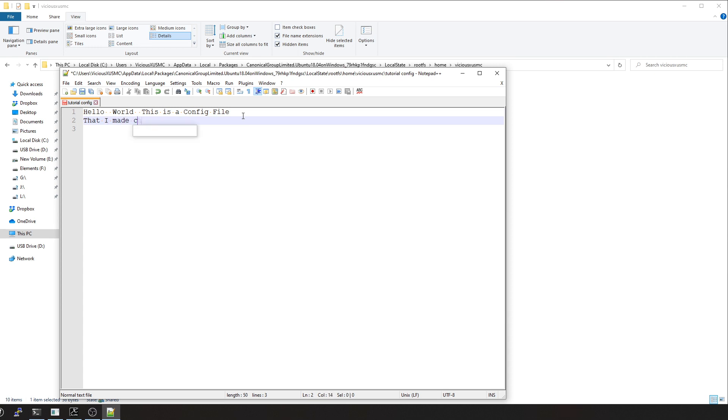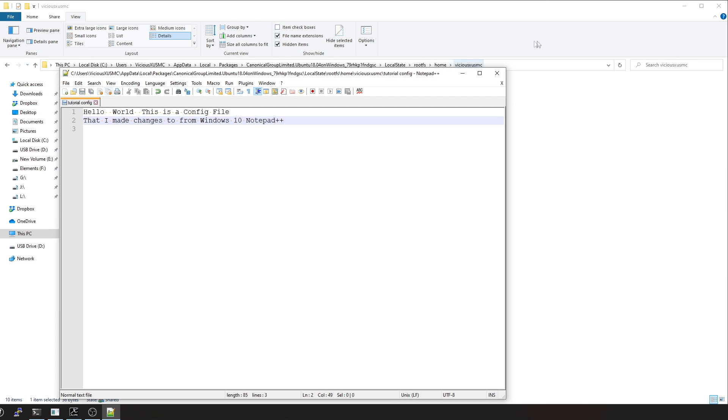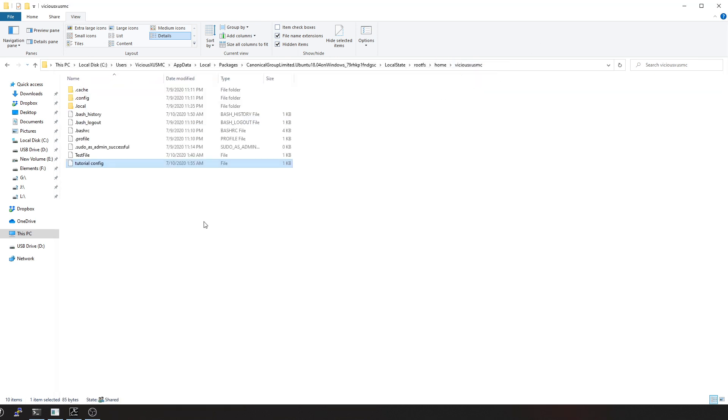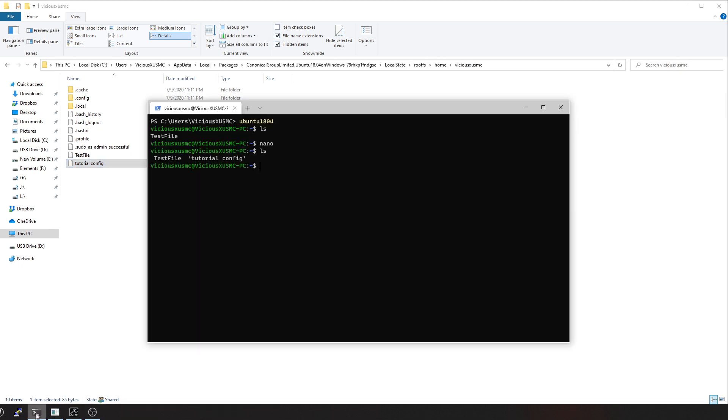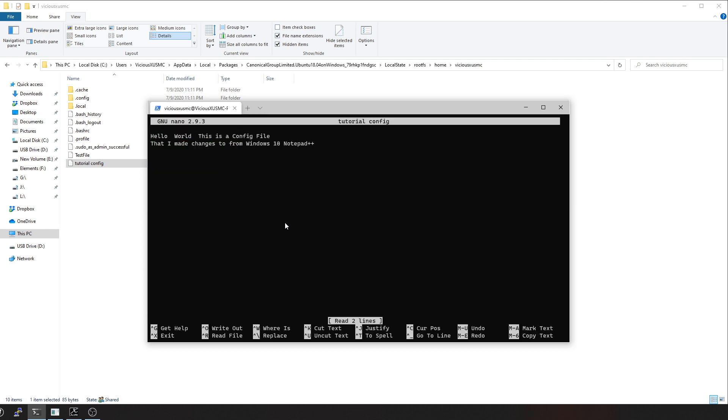I can say edit with Notepad++. So now I can say that I made changes to this from Windows 10 Notepad++, save that. Let's go back to our terminal and let's do nano and let's open up that tutorial. Look at that. Do you see how powerful that can be? The fact that I have Linux capabilities and Windows capabilities rolled into one environment where I can share programs and share access and share files.